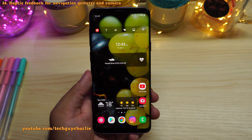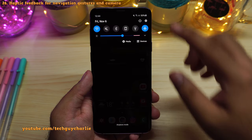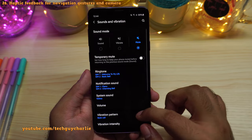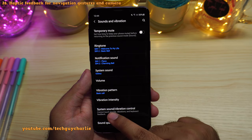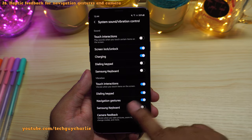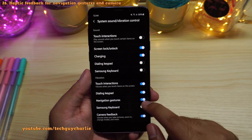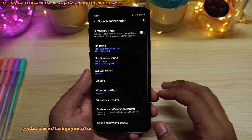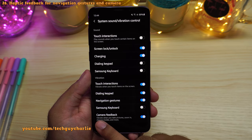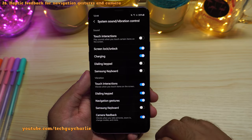We are almost at the end of the video. The final feature I'm going to show you is the haptic feedback for navigation gestures and the camera. Go to settings, go to sounds and vibrations, scroll down to system sound and vibration control. Over here, you will see a new option: navigation gestures and camera feedback. Enabling navigation gestures will give you a slight vibration whenever you navigate using gestures, and camera feedback provides haptic feedback whenever you take pictures, zoom in, change modes, and more.